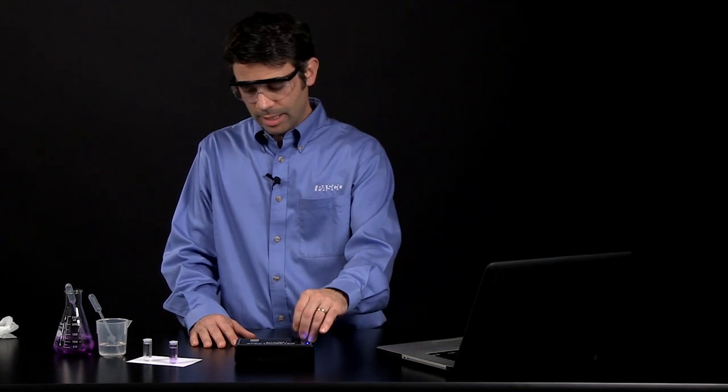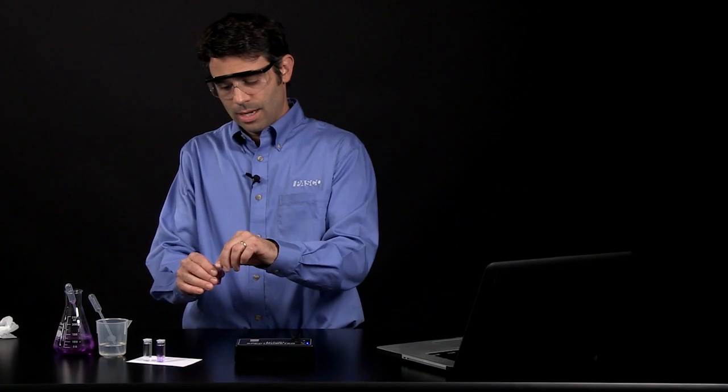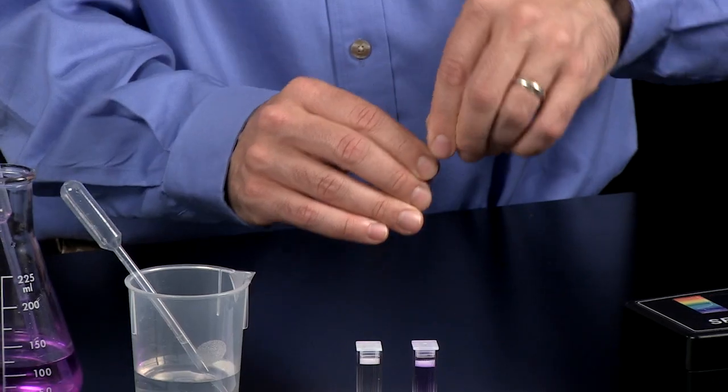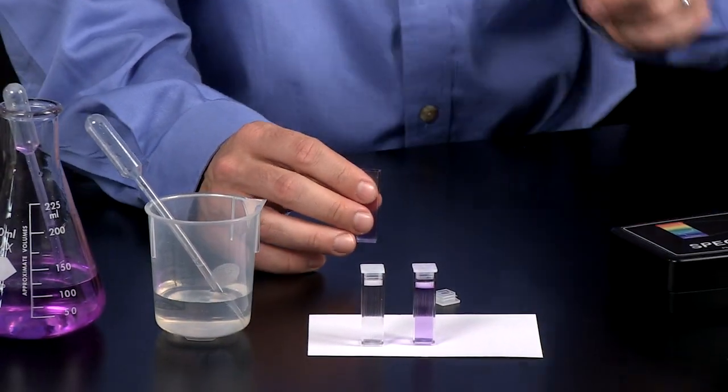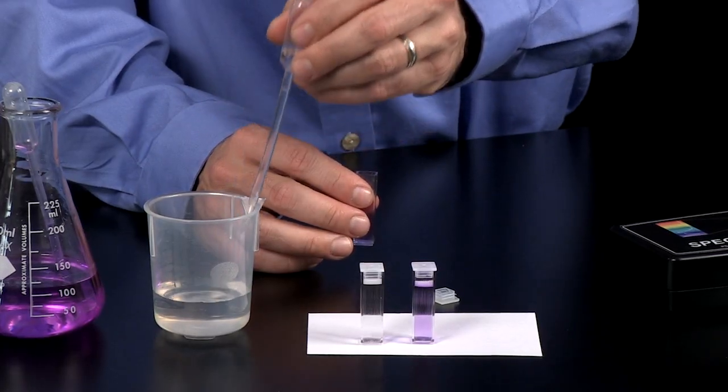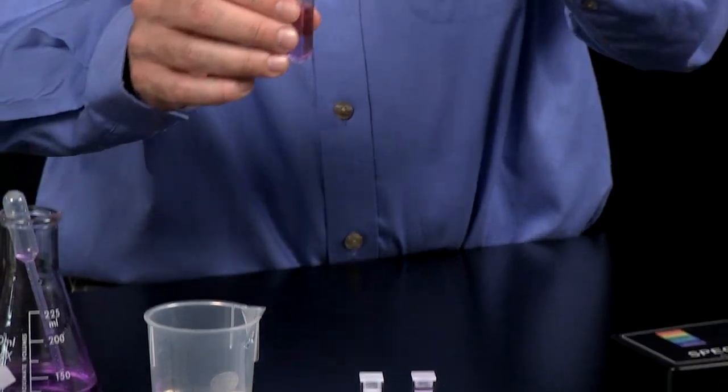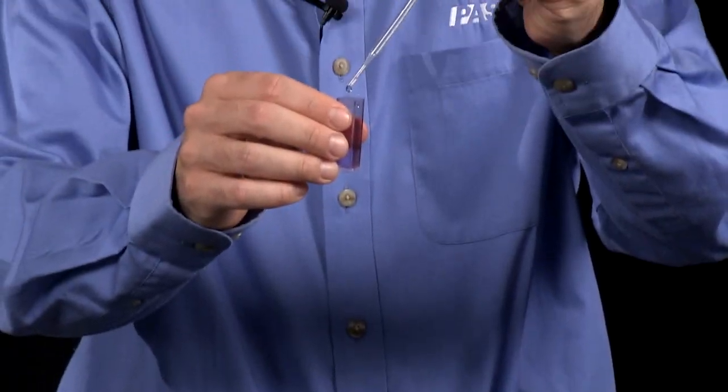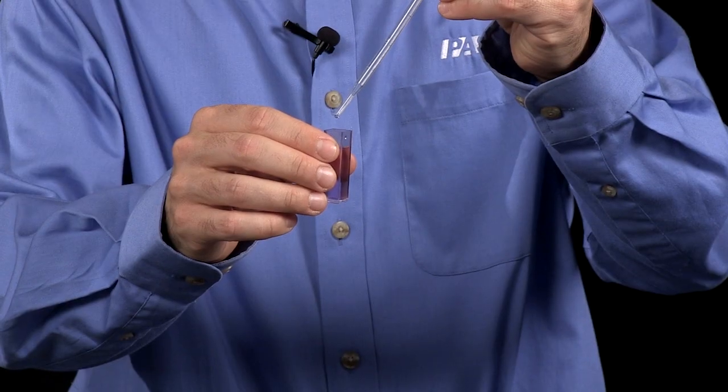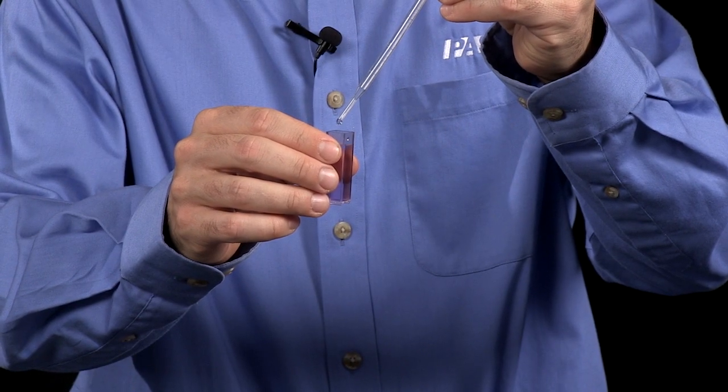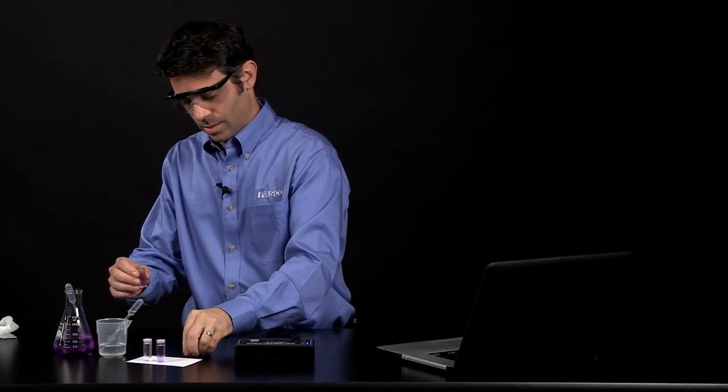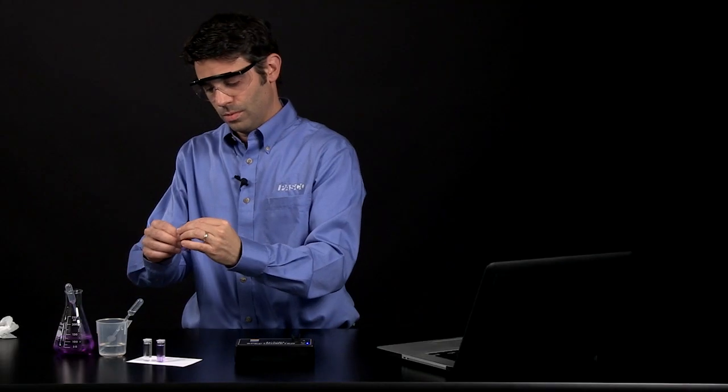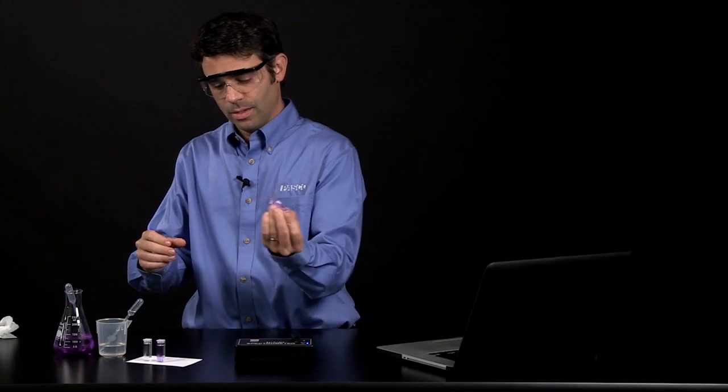And I am going to take my sample. I am actually going to use this sample because there is a little less in it. And I am going to put in some sodium hydroxide. So I am going to add about 10 drops of sodium hydroxide.